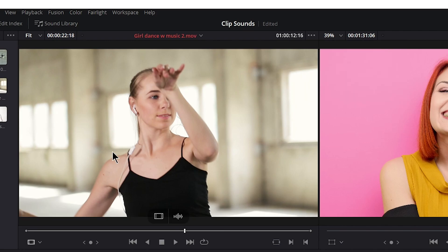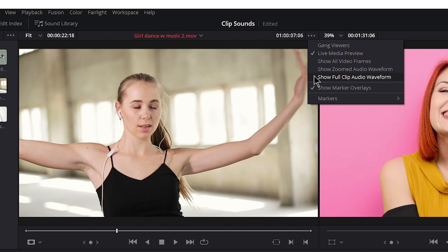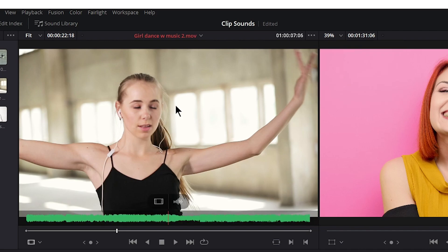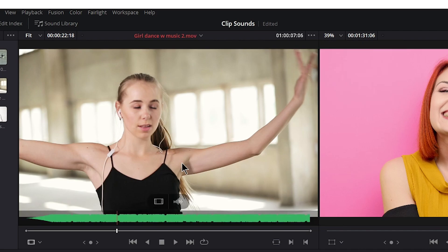Now whenever you first open DaVinci it's going to look like this. You're not going to see anything, so you turn it on right up here. We have a zoomed waveform and a show full clip. We'll get back to that in just a second.